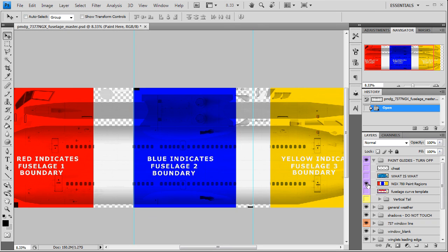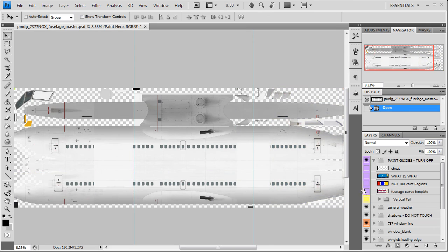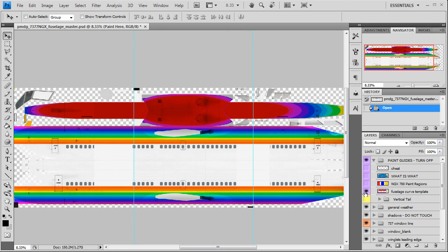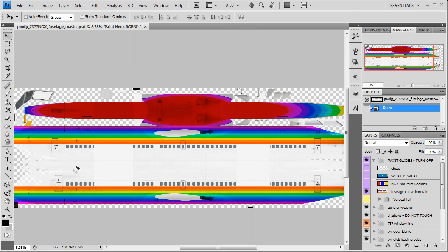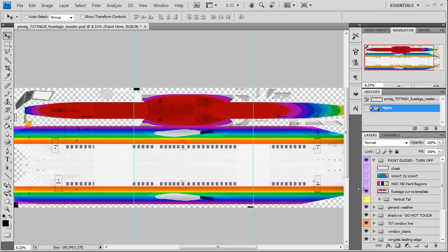Then you have your fuselage curve template. This is going to show you where your stretching occurs on the side of the body as you near the bottom of the belly. I'm not going to run into that too much, so we don't really have to worry about it. But you would have to worry about if you had an aircraft that had a really low cheat line or text that ran really low and close to the belly. You could notice a little bit of stretching.